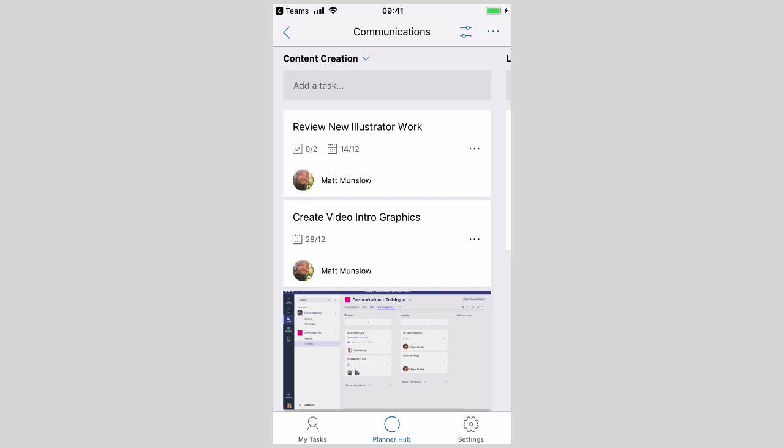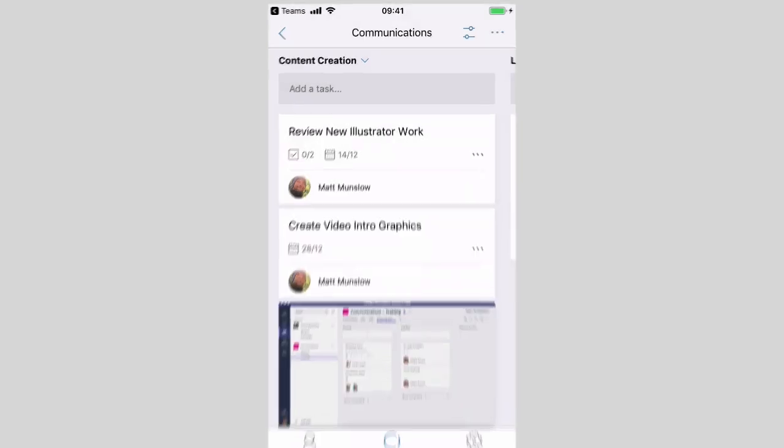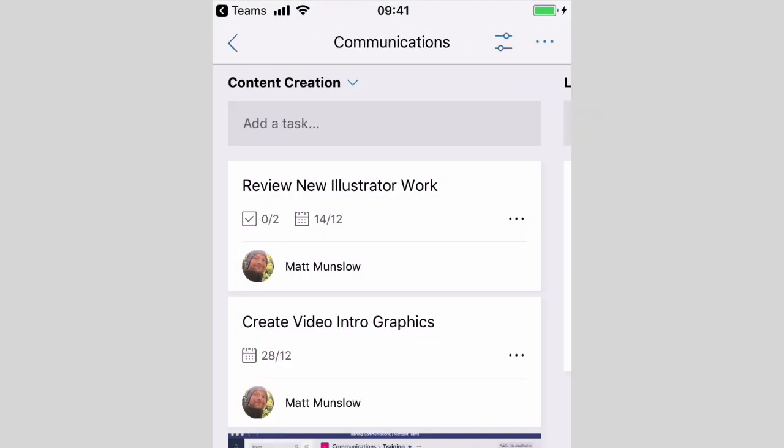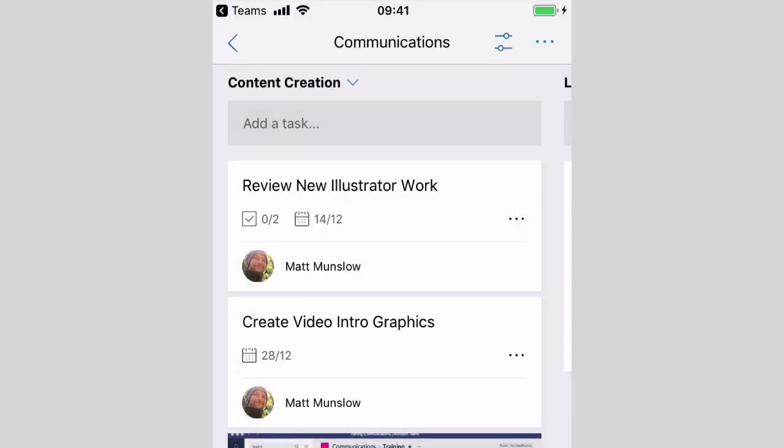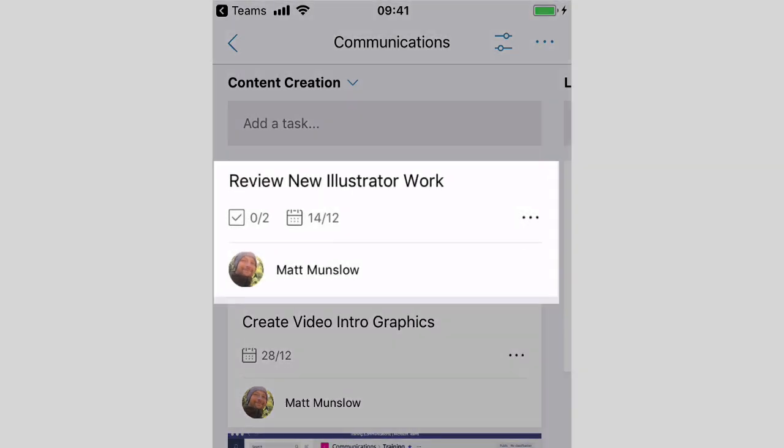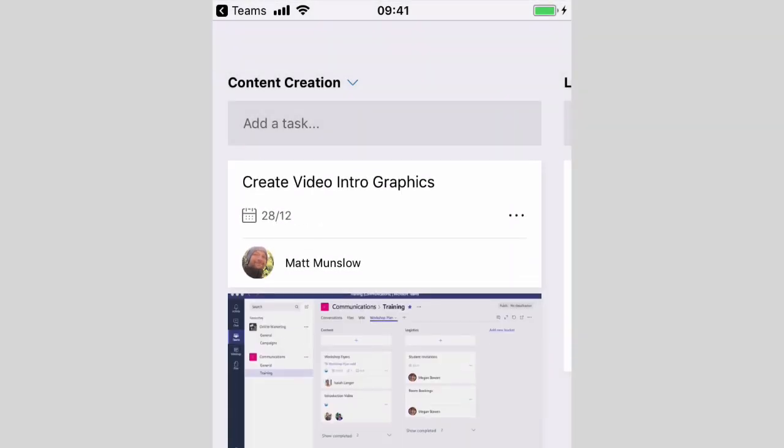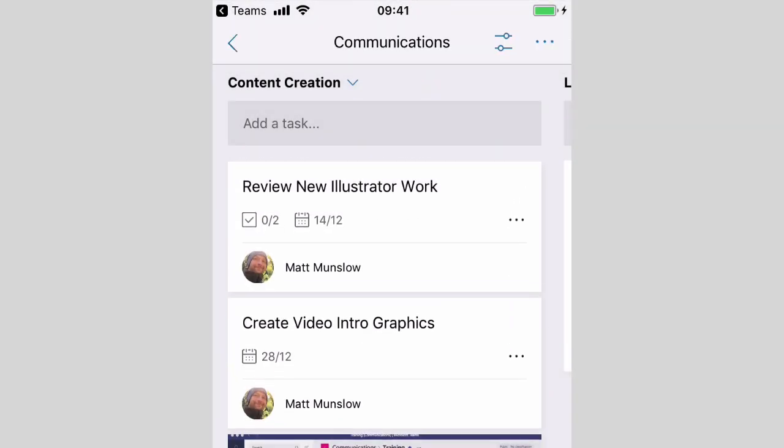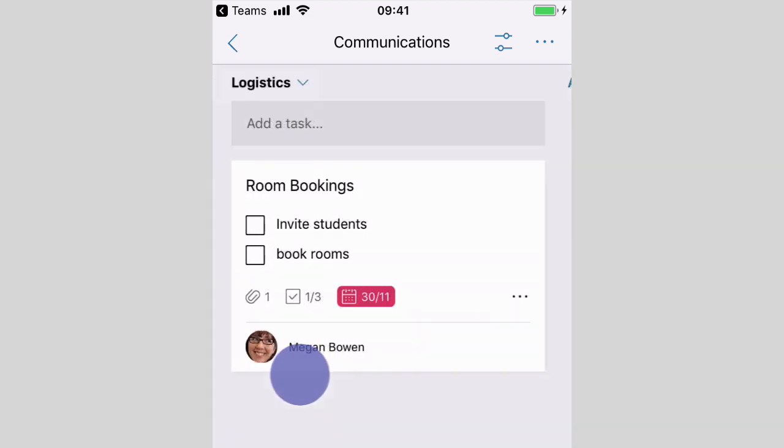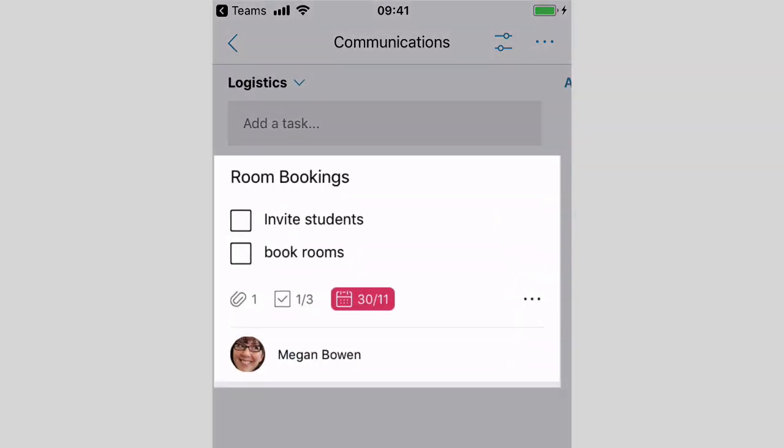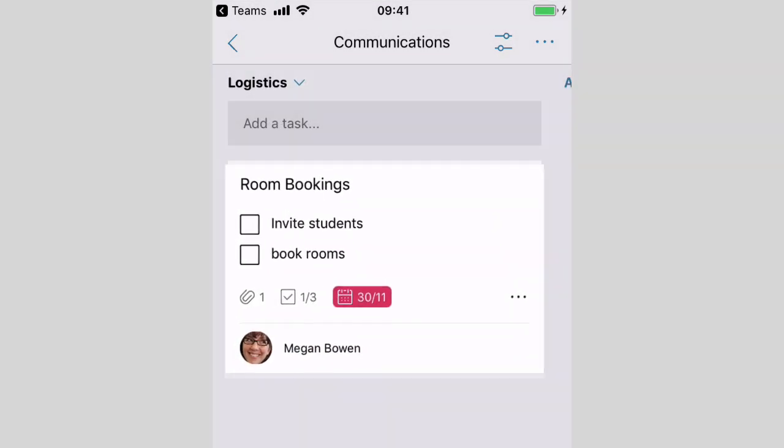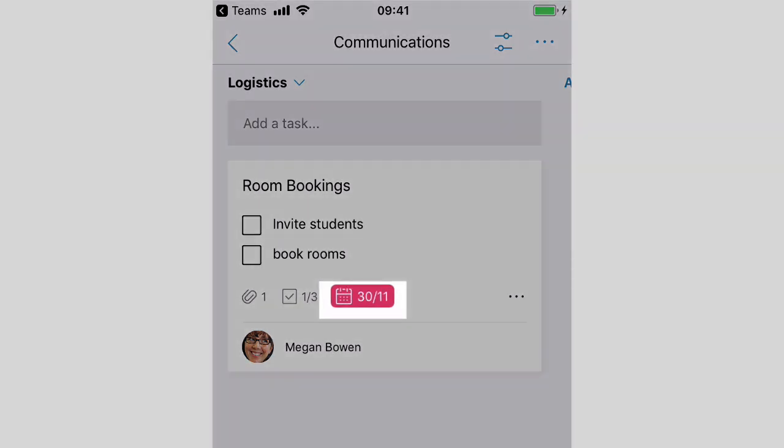The Planner app lands on the Planner Hub page which shows you the buckets of tasks. You can see at the top here I've got Content Creation with some tasks listed, and I can also swipe left to the next bucket called Logistics. You can see the tasks in there and things like the checklist, who it's assigned to, whether it's past its due by date - you can see that's highlighted in red there.